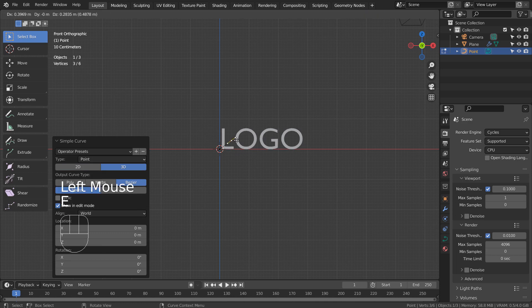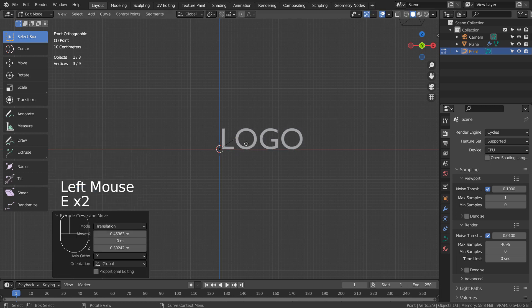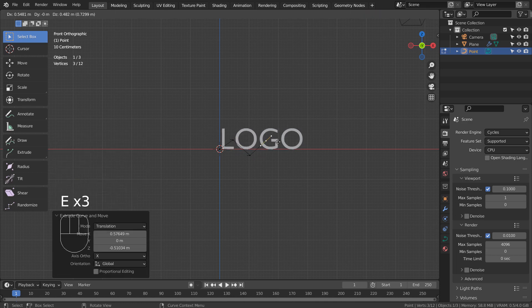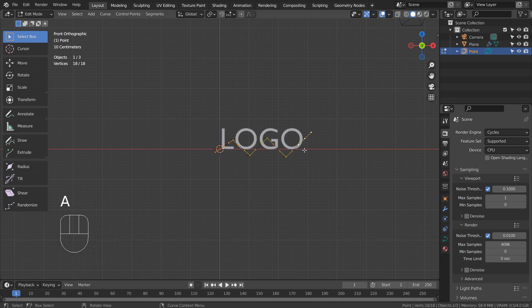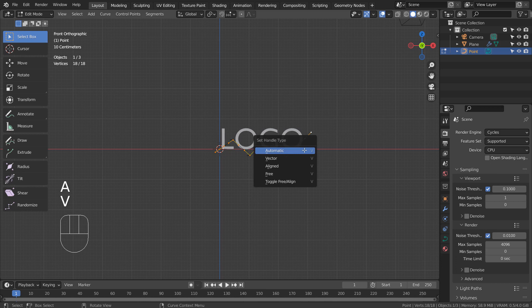Type E to extrude. Type A to select all. V to set the handle type, and A to smooth it.